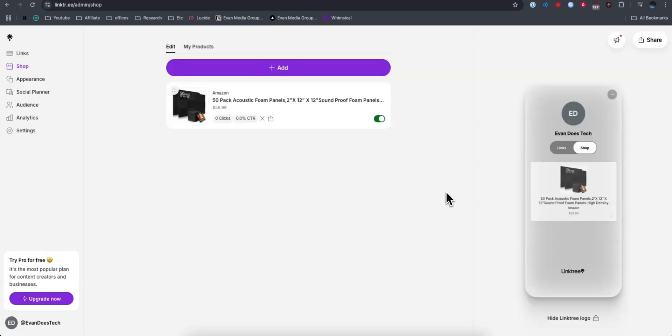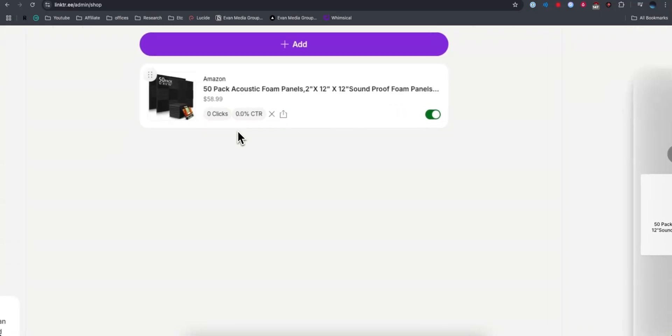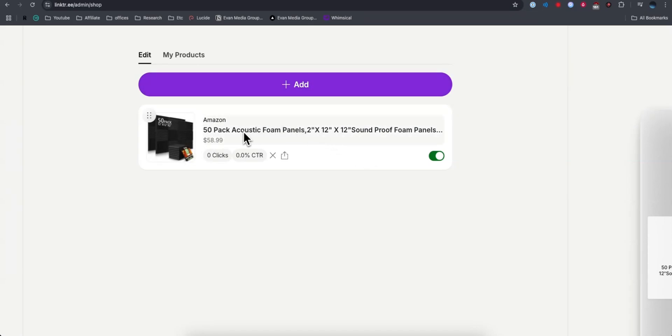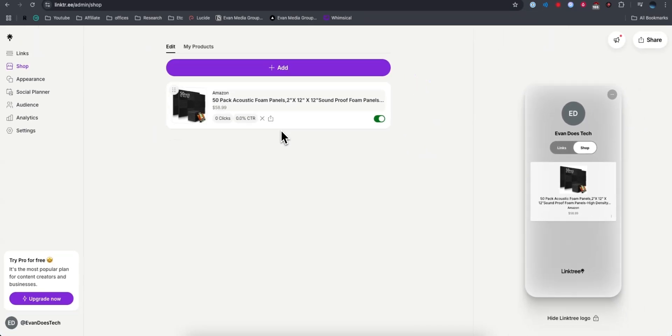We can see the image preview, and they also added the title name of the product automatically for us.